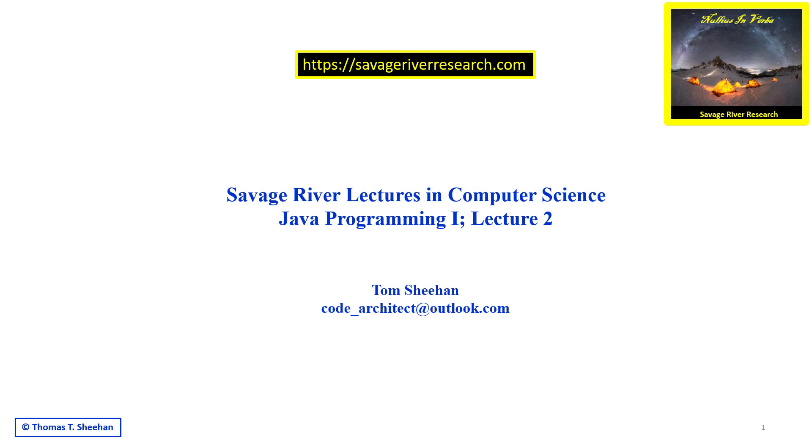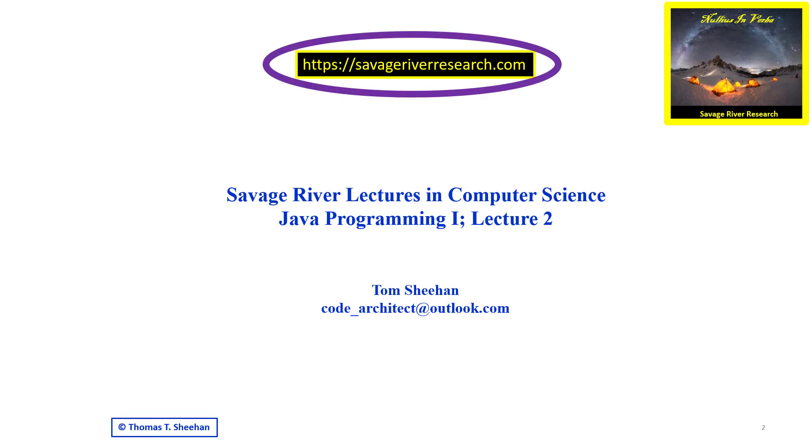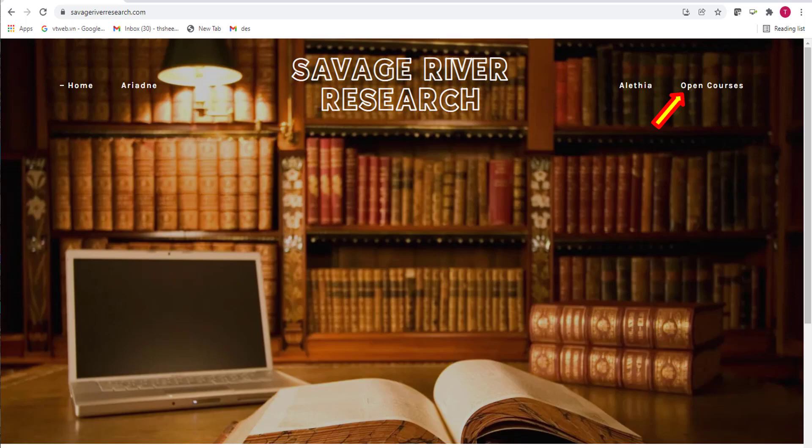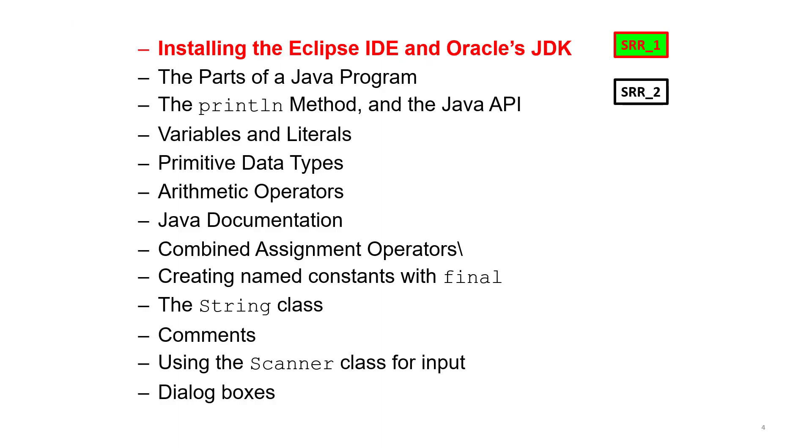This is the second lecture in the first semester Java course presented by Savage River Research. To view all currently available lectures, point your browser to savageriverresearch.com and click on Open Courses. This lecture assumes you have completed lecture one and successfully downloaded and installed both Eclipse and the JDK on your machine.